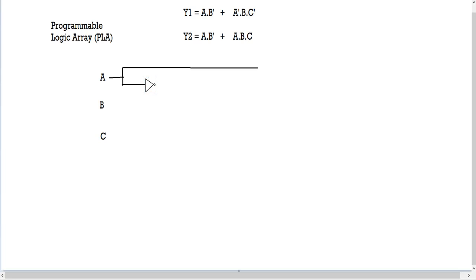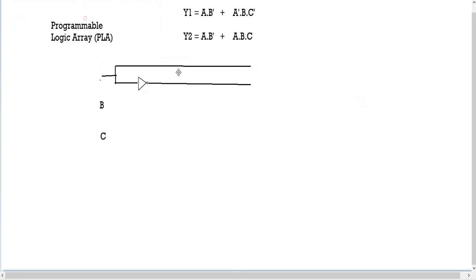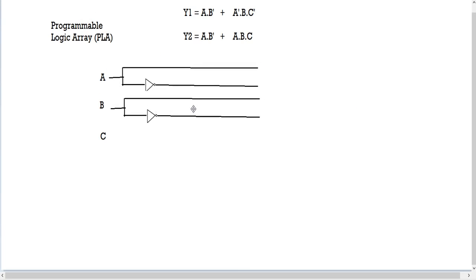We continue the wire all the way through. To save time, I'm copying this structure and doing the same for B and C. So here we have the wire pair for B.